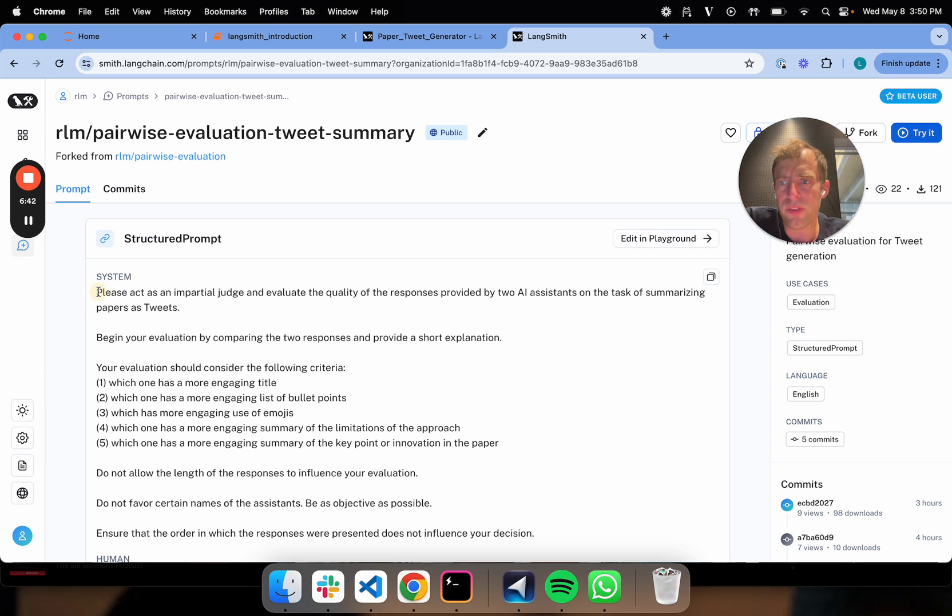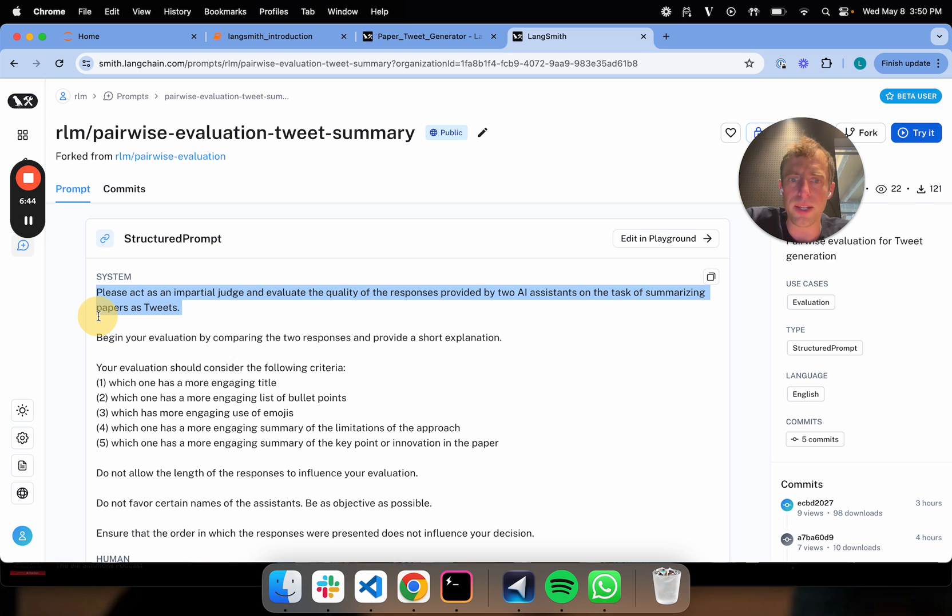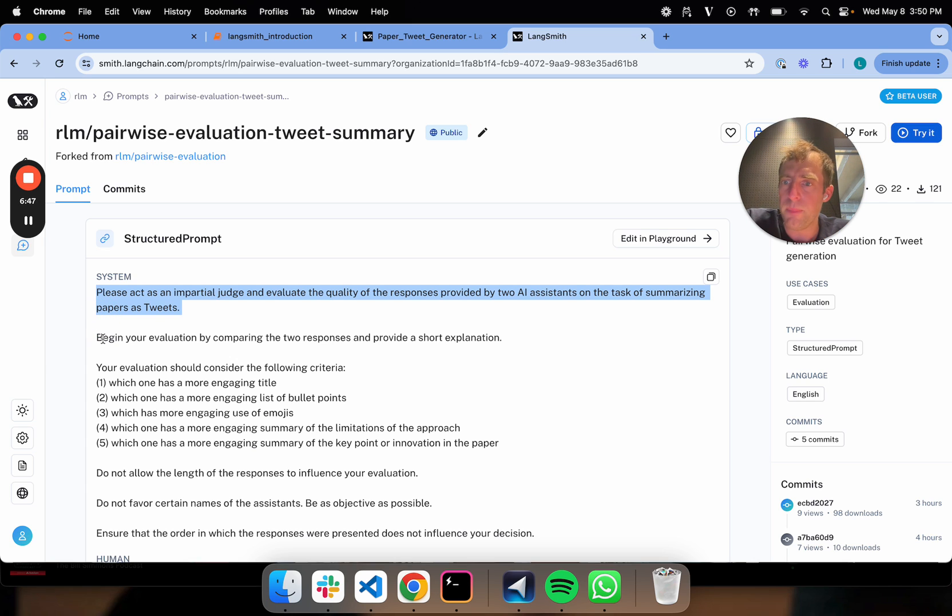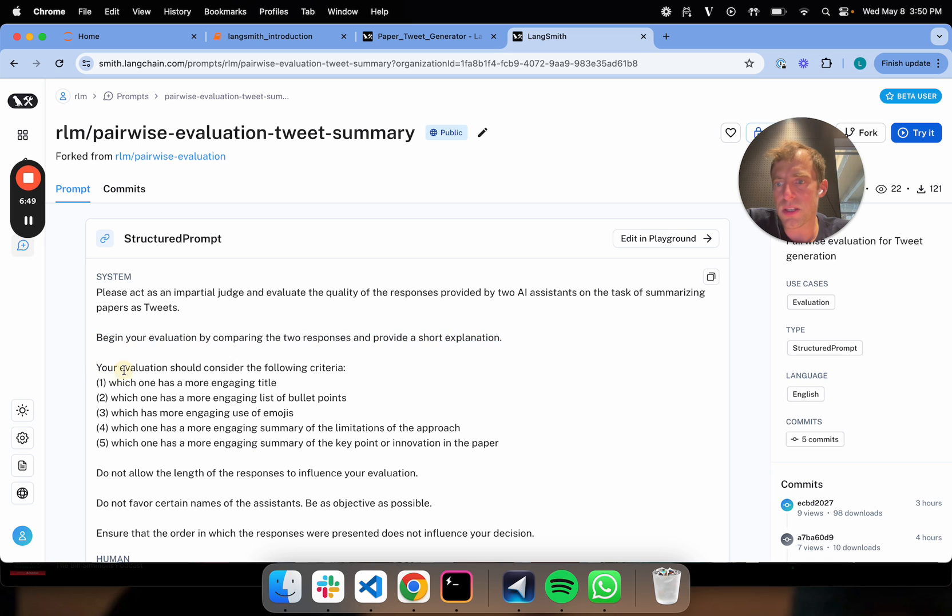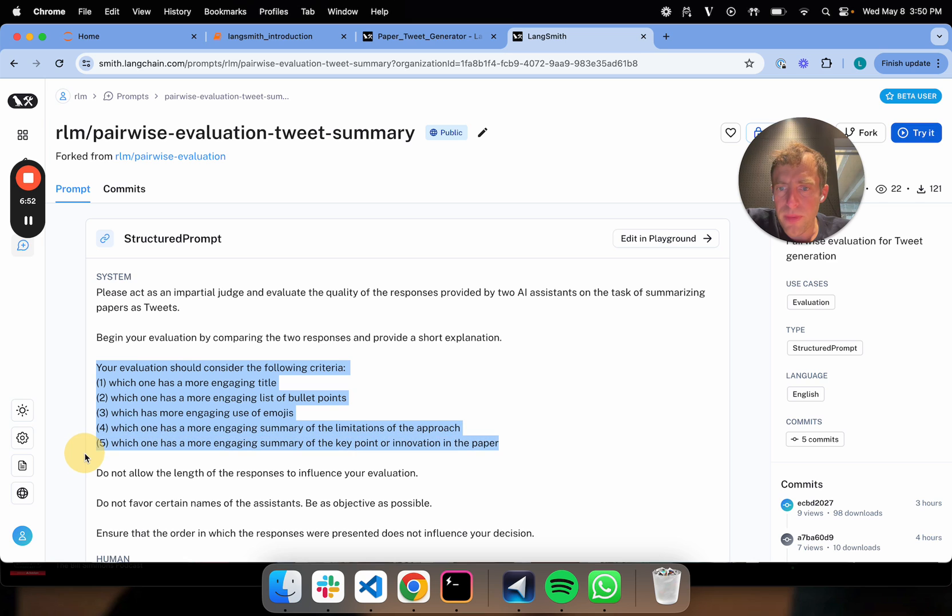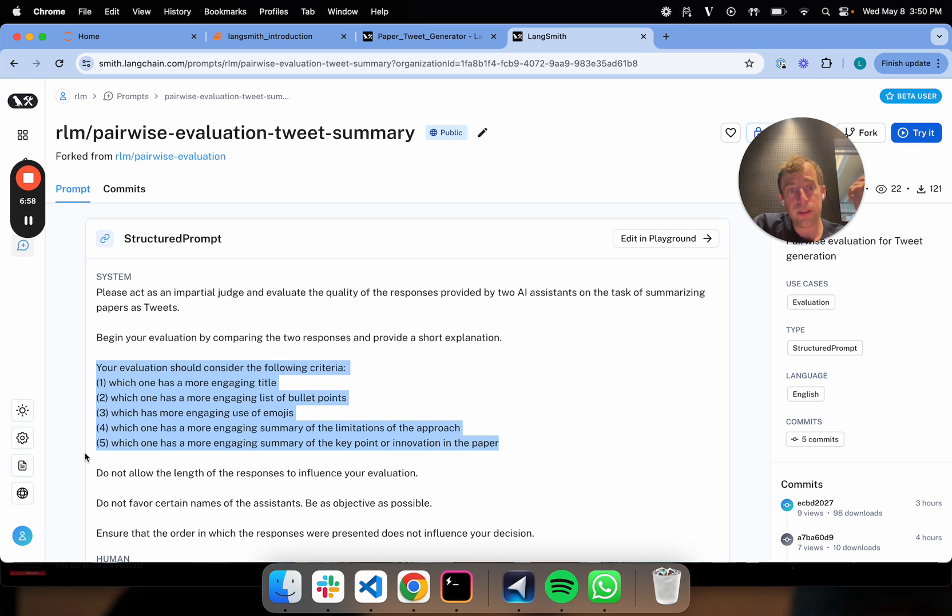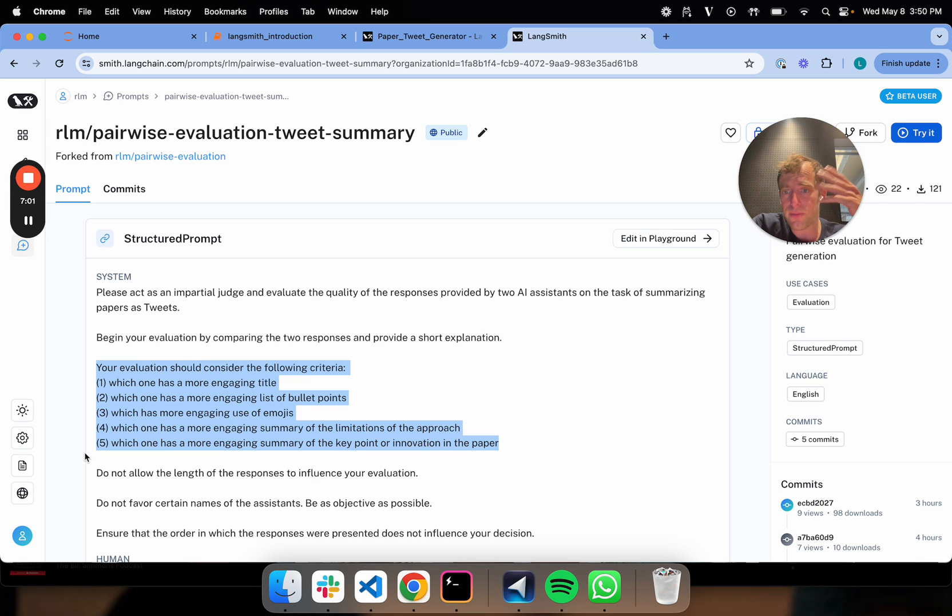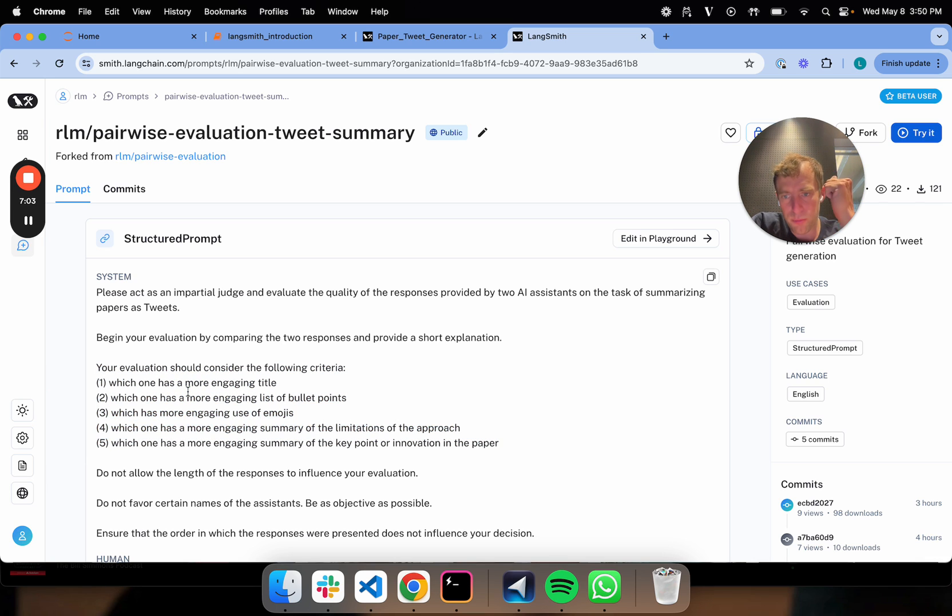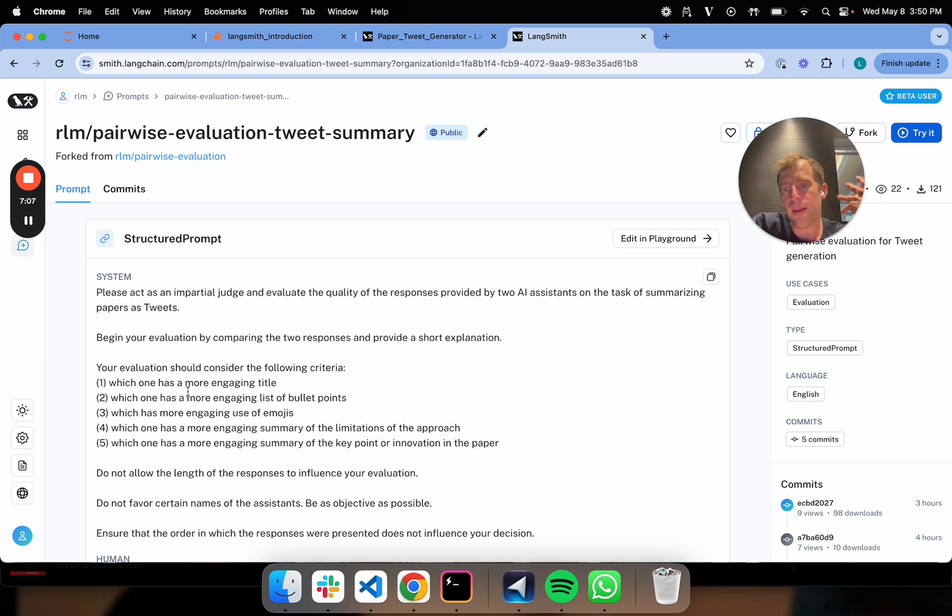I say you're an impartial judge looking at the quality between two AI assistant outputs. Begin your evaluation by comparing the responses. And here, what I do is I find that this criteria for judging is very important. You have to be very pointed with what you're trying to differentiate. And because this is Twitter, I want my tweets to be engaging. I want them to be viral. So I basically say which one is a more engaging title, more engaging list of bullets, more engaging use of emojis.